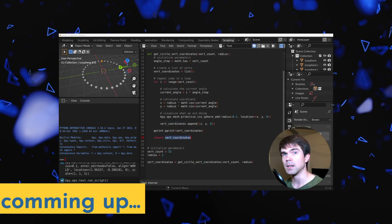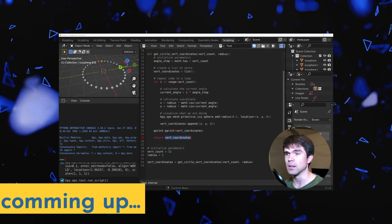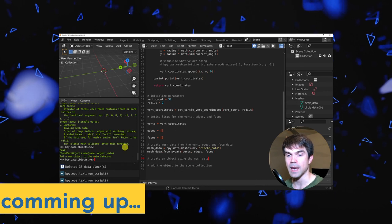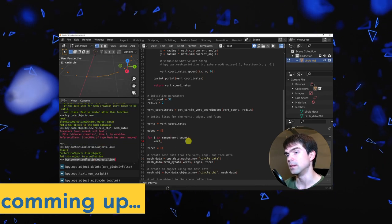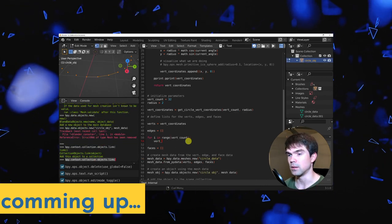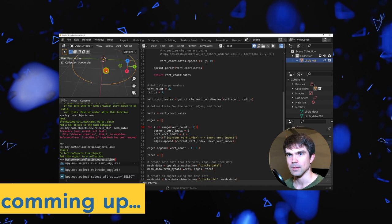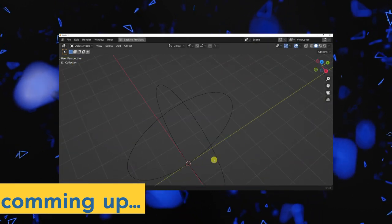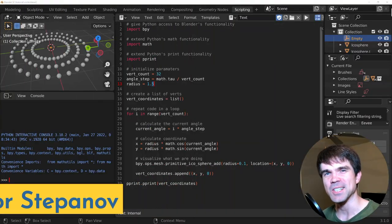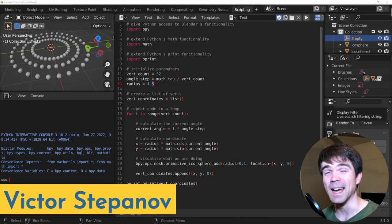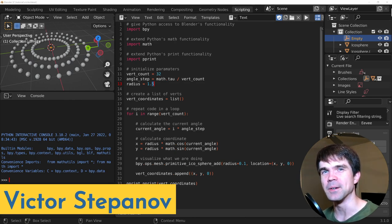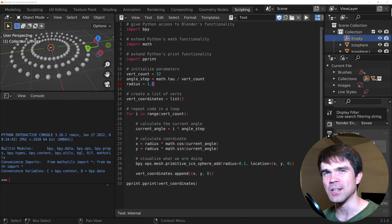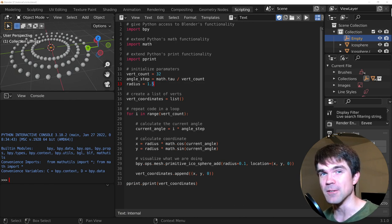This is the second video of a two-part exercise where we're creating a circle mesh without using Blender's built-in circle mesh operator. At the end of the video, I'll show you a couple more exercises to solidify your knowledge. I'm Viktor Stepanov, and I'll be guiding you through this beginner Blender Python exercise. In this video, we'll be starting off where we left off in the previous video.